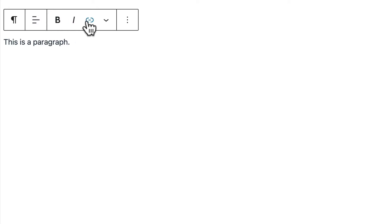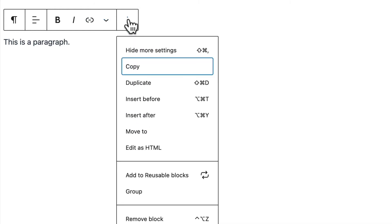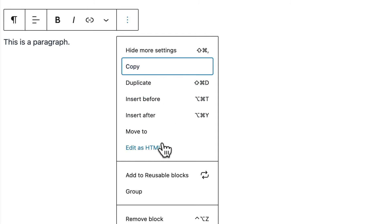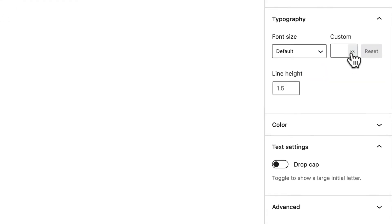I can make it all bold. I can make it italicized or put a link in there. And I could put in some subscript, superscript, etc. Additionally you can do things like insert before or after or edit as HTML. Over on the right we have some additional settings. We could set font size.